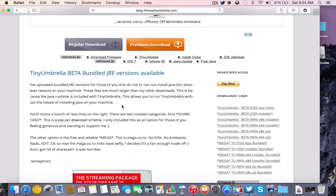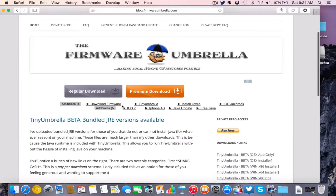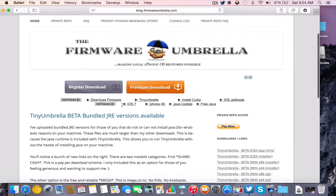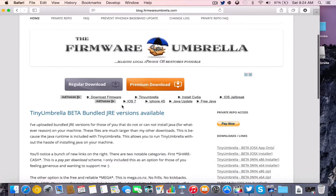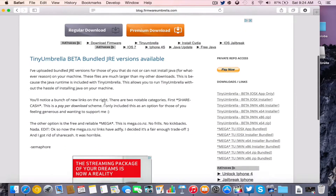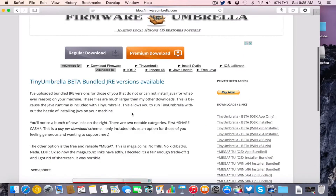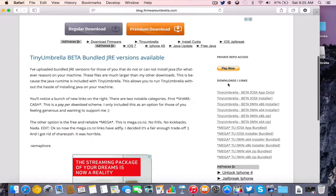Go ahead and go down in the description below to blog.firmwareumbrella.com. You can read all about the new updated version of TinyUmbrella and what it brings to the table with different Java redesigns and stuff like that. But for now, we're just going to go to where it says Download/Links and go to the one that says TinyUmbrella beta OS X app only. Go ahead and click on that and it'll download a .dmg to your downloads folder.